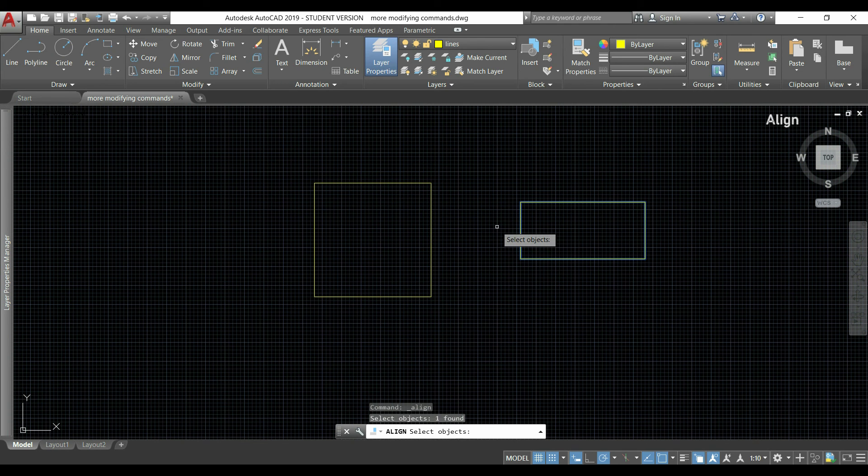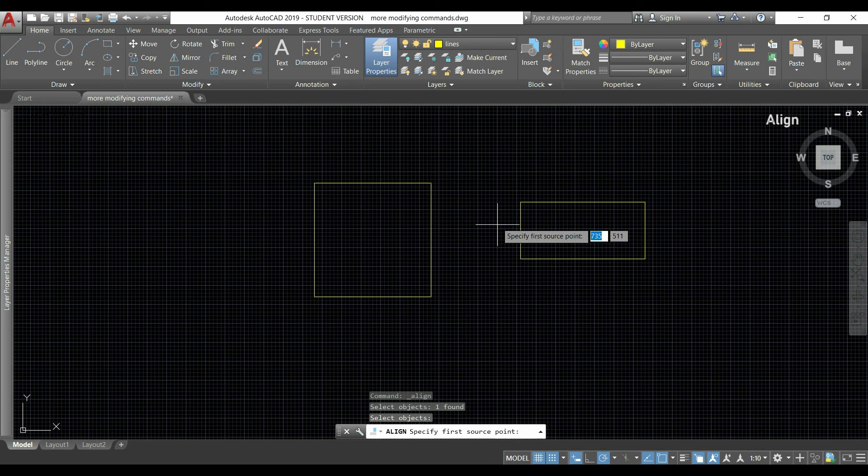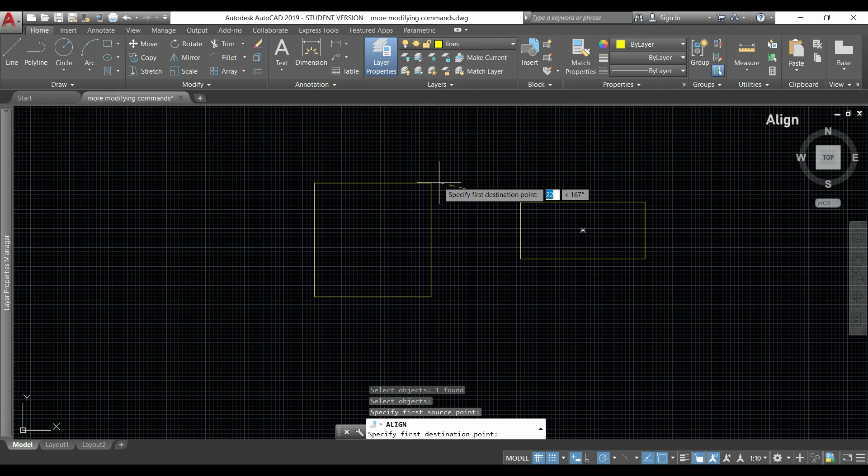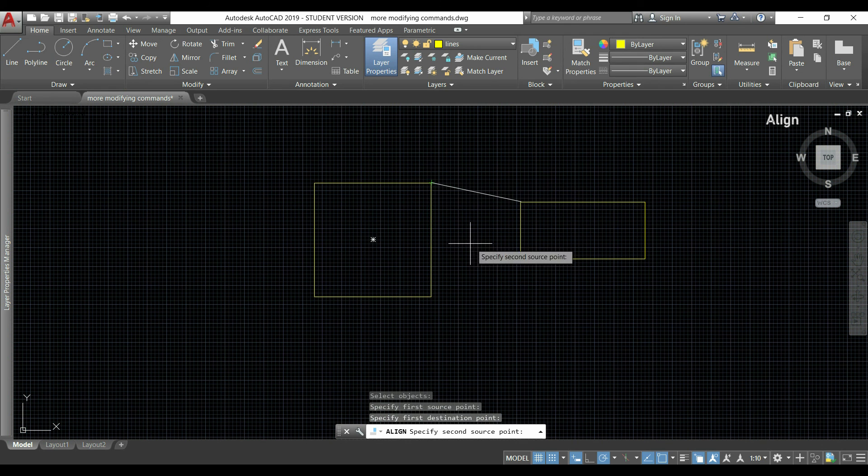I press enter and then I select the source point. It can be this one, and after the point where I want to move that object - this.